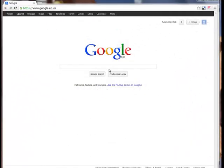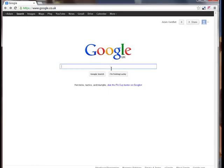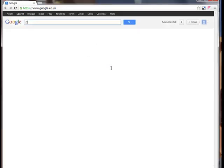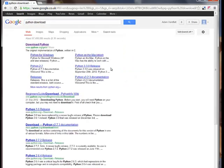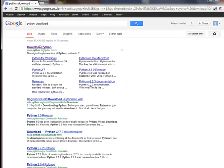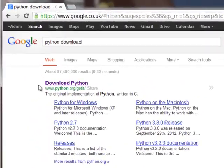In order to get started with Python, the first thing you need to do is download it. So, open up Google and do a search for Python download and it will probably be the first result that comes back.